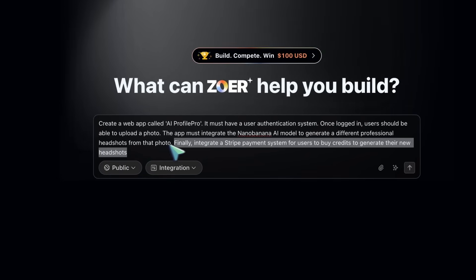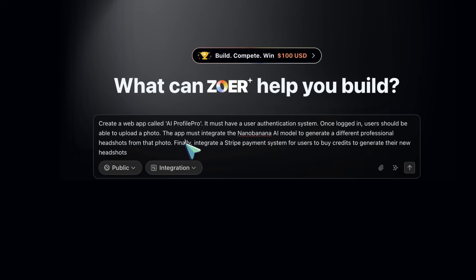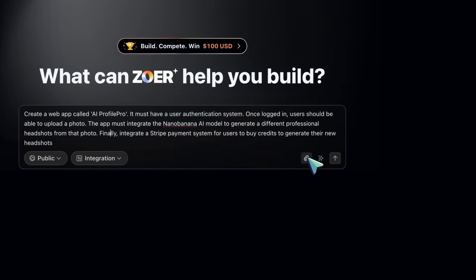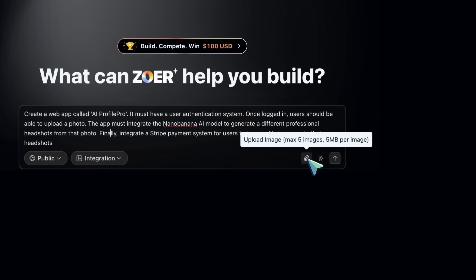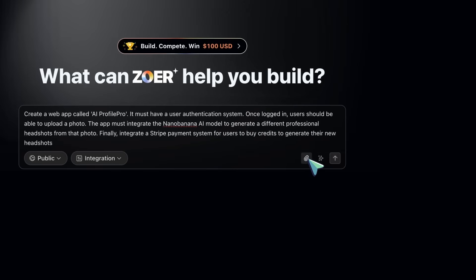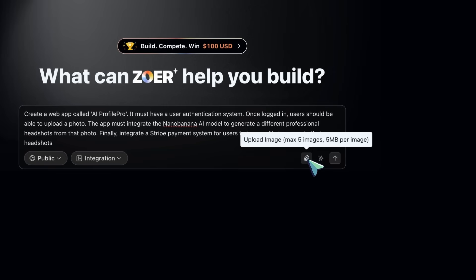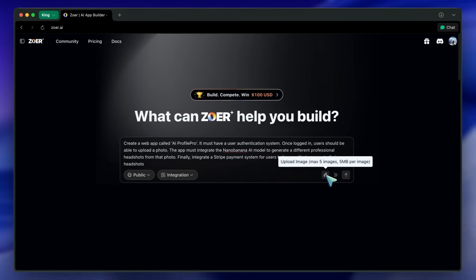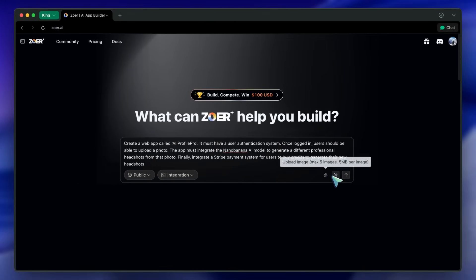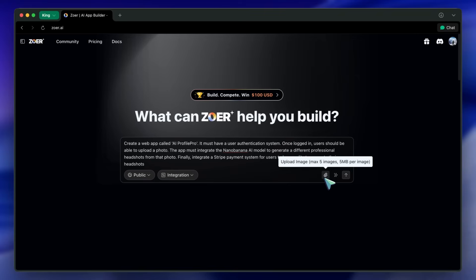You can attach up to five screenshots if you want it to match a specific UI style, maybe a Figma mockup you like or a design screenshot from another app. That helps Zohr analyze layout and color palette and produce something closer to what you want, which is kind of cool if you don't want to hand-tune CSS.